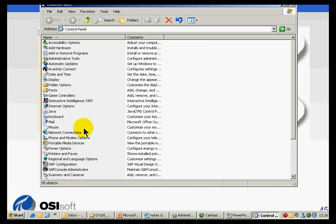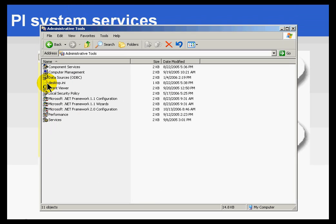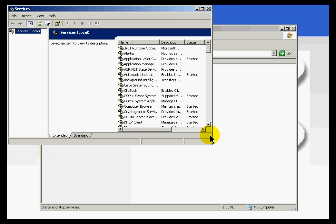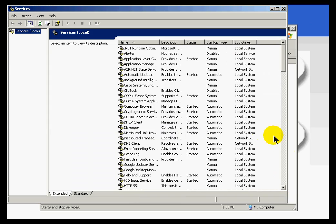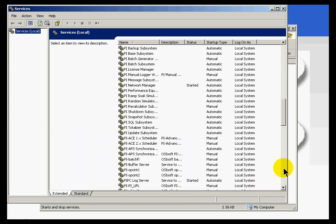Also, if you go into Control Panel, you will find Administrative Tools there as well, and you will find Services there. One way or another, go ahead and launch Services. I will go ahead and make this window bigger. If you scroll down, you will see the services that we just installed.